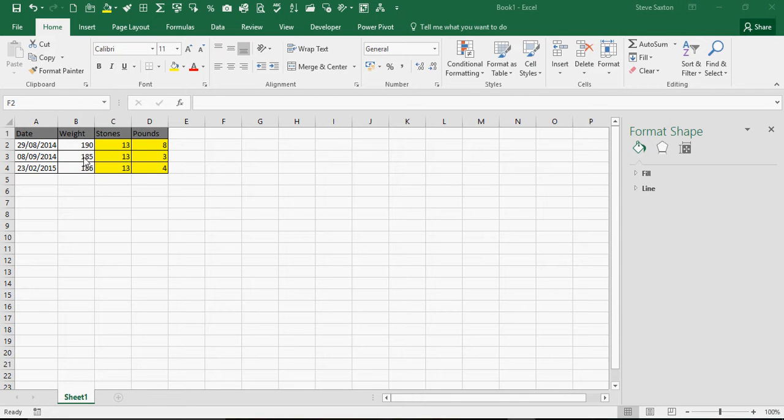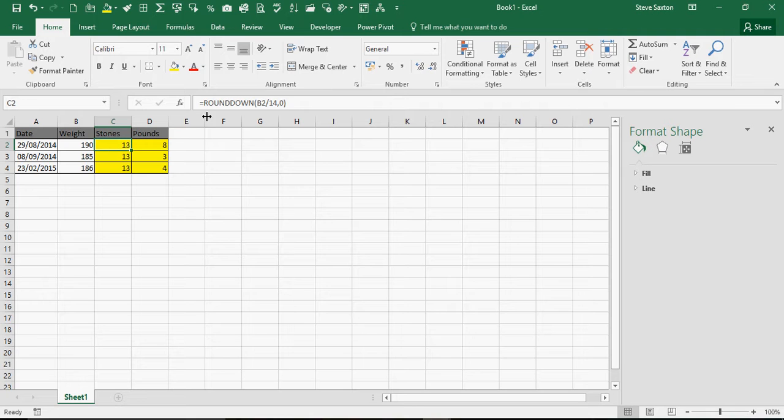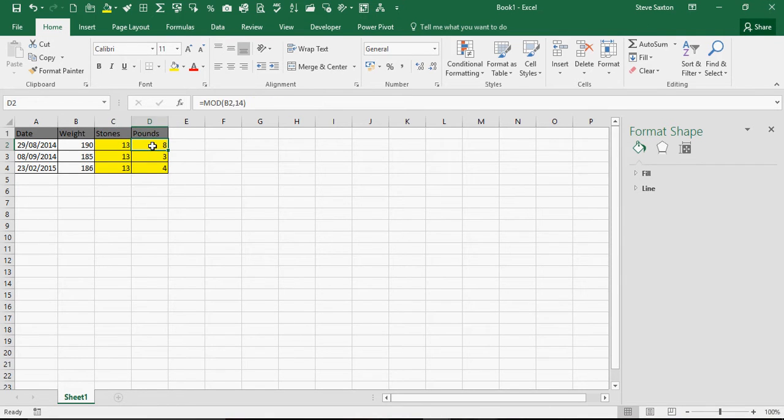At the top of the screen I've got some weights in pounds and the formula to convert those pounds into stones first of all using the ROUNDDOWN function and then pounds using the MOD function.